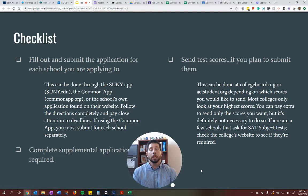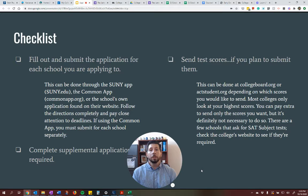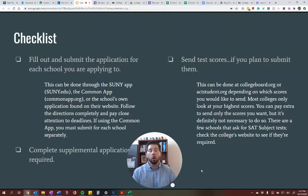There are three main ways to apply to college: through the SUNY application, through the Common Application, or schools have an application that can be found on their own website. Make sure that you follow the directions and dot the I's, cross the T's, do everything that you need to so that you are fulfilling all the requirements for their application. If you're using the Common Application, do not just simply fall back on what's listed in Common App — go directly to the school's website and use that as the primary source. That's going to give the most up-to-date, accurate information on what they're requiring of you as far as dates, deadlines, and requirements.